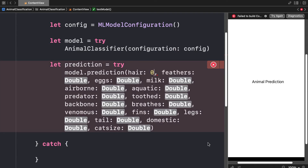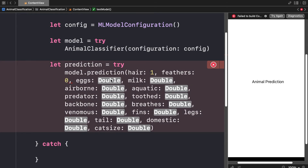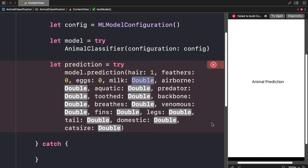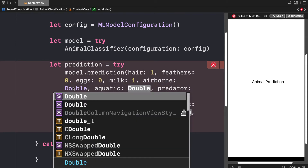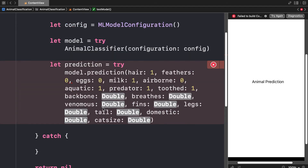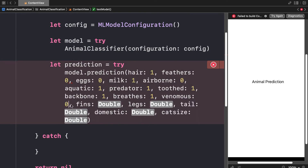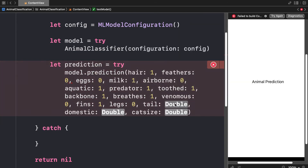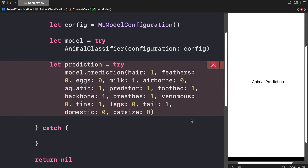For a dolphin: hair = 1 (dolphins have a bit of fur, which I'm considering as hair), feathers = 0, eggs = 0, milk = 1, airborne = 0, aquatic = 1, predator = 1, toothed = 1, backbone = 1, breathes = 1, venomous = 0, fins = 1, legs = 0, tail = 1, domestic = 0, catsize = 0.